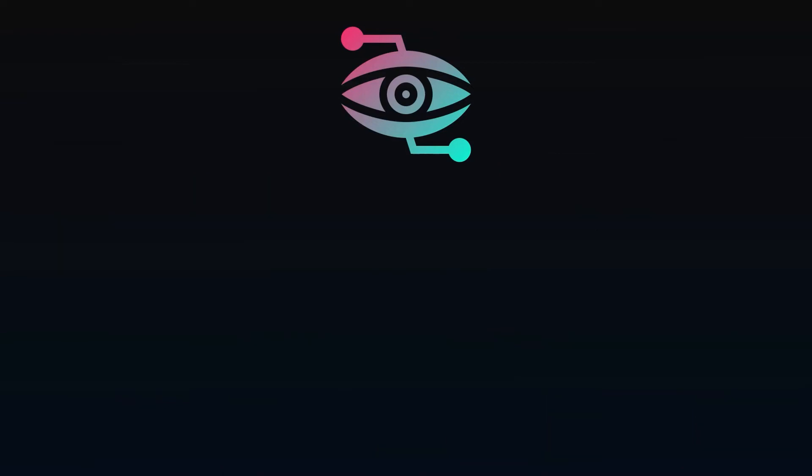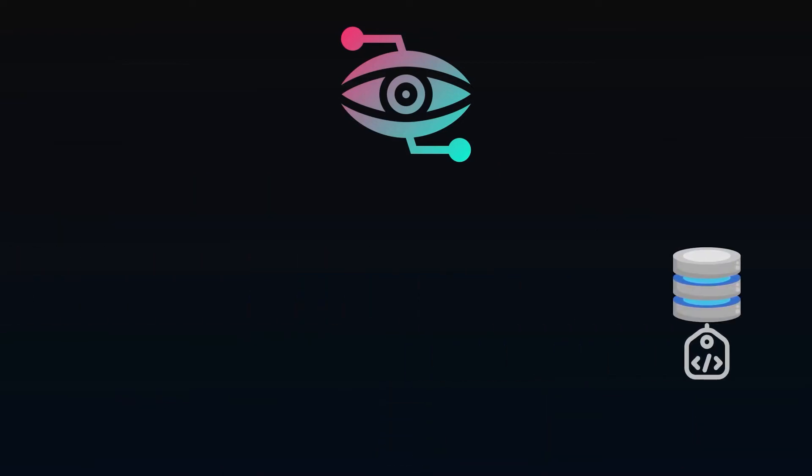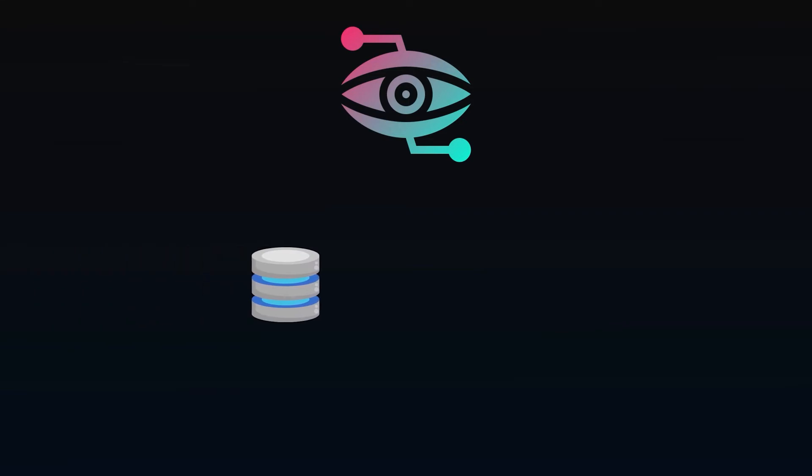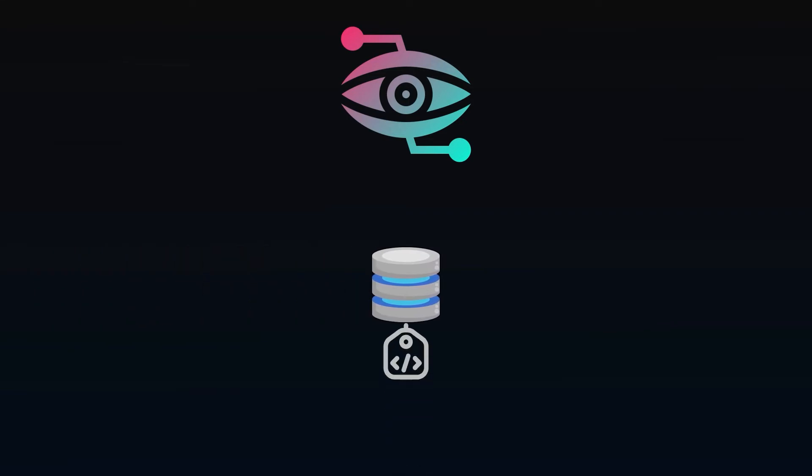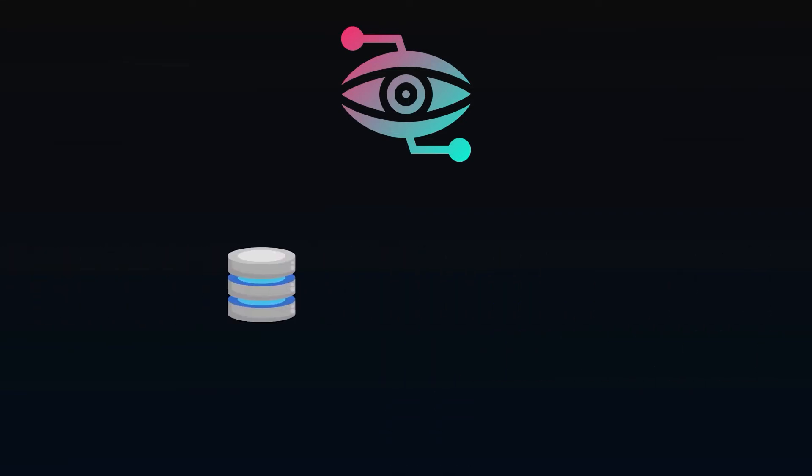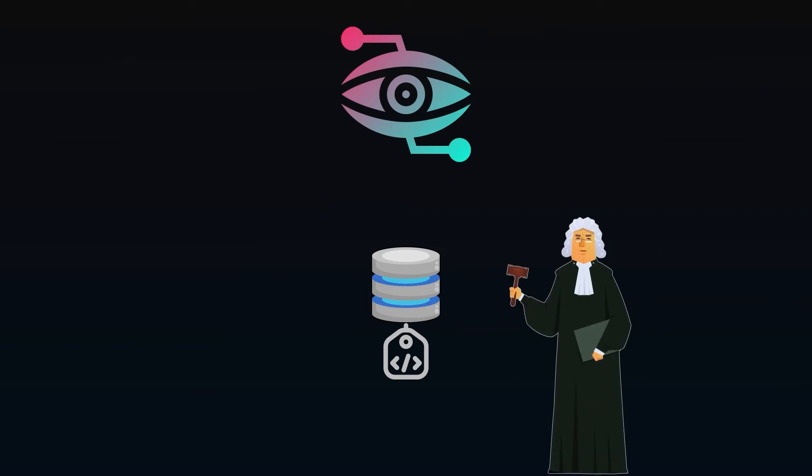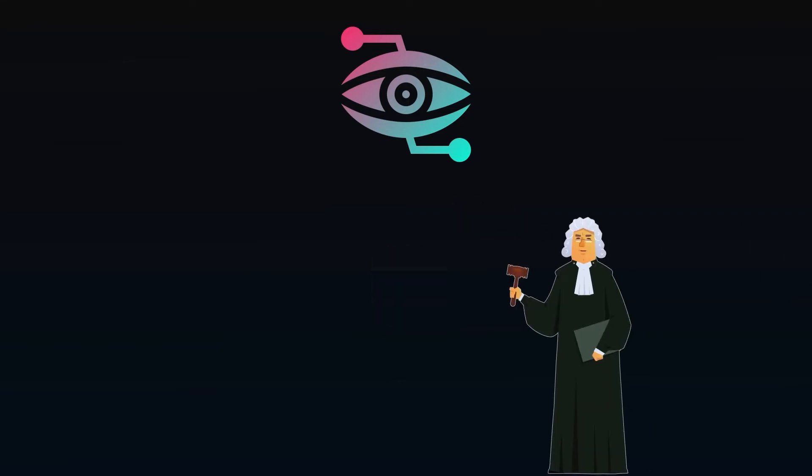Observability tools will take a metadata approach. Knowing when data comes in, where it came from, and where it lands will be key to detecting any issues. This is also when data governance comes into the picture, clearing up any questionable or conflicting business logic.